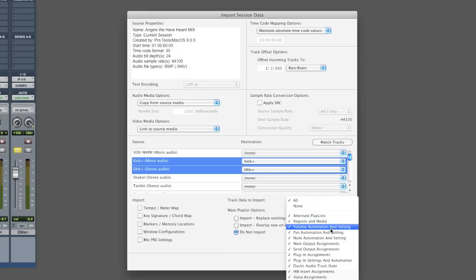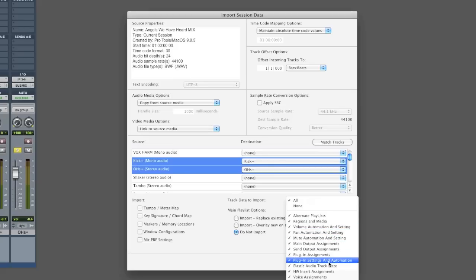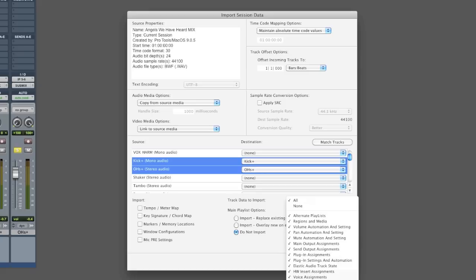every volume and pan and mute automation, any elastic audio that you've done, any comments or colors on the track, any mix groups that it's a part of.